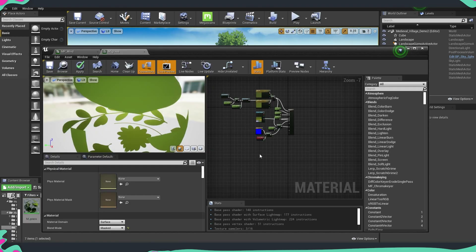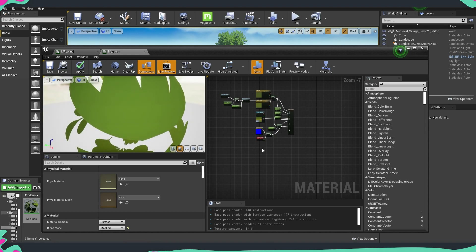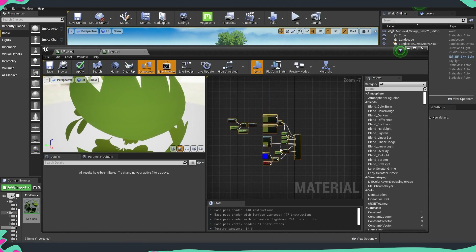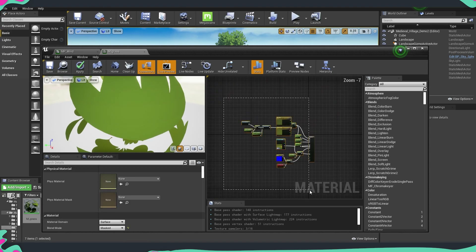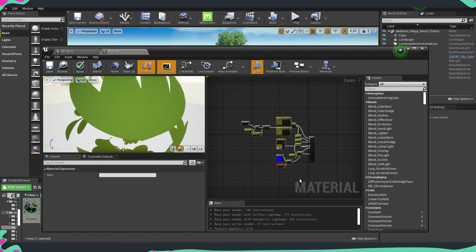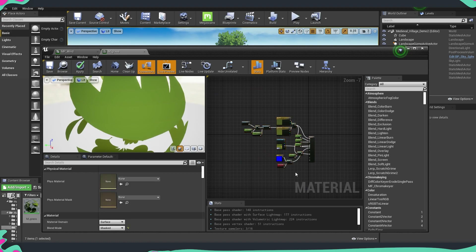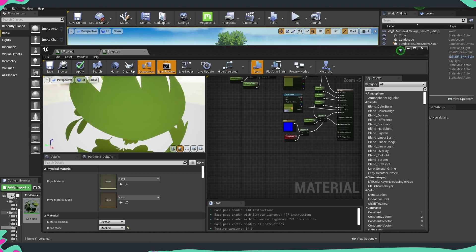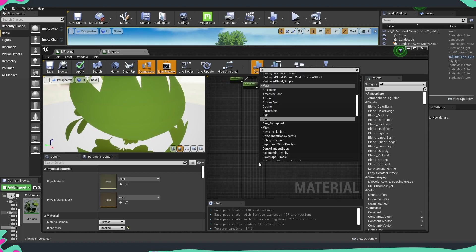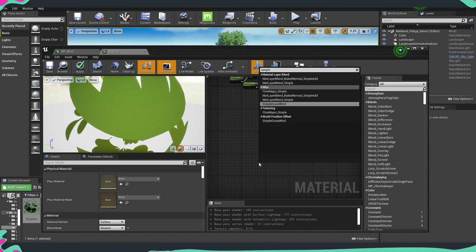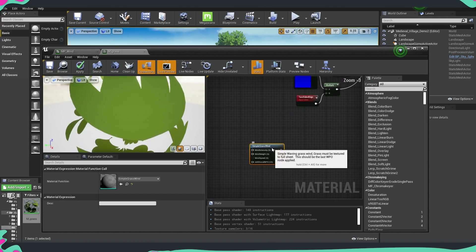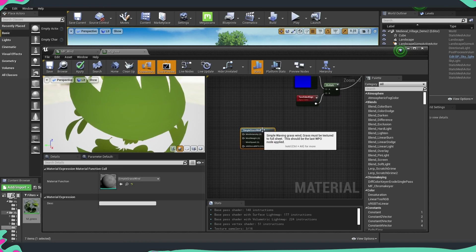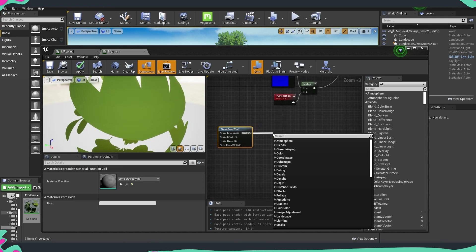The first material we are going to add our wind to is going to be the grass. I already opened my master material for the grass — I just have the setup for color and everything else. So we're just going to build the wind, and where we start is by typing Simple Grass Wind. Then we're going to multiply this.